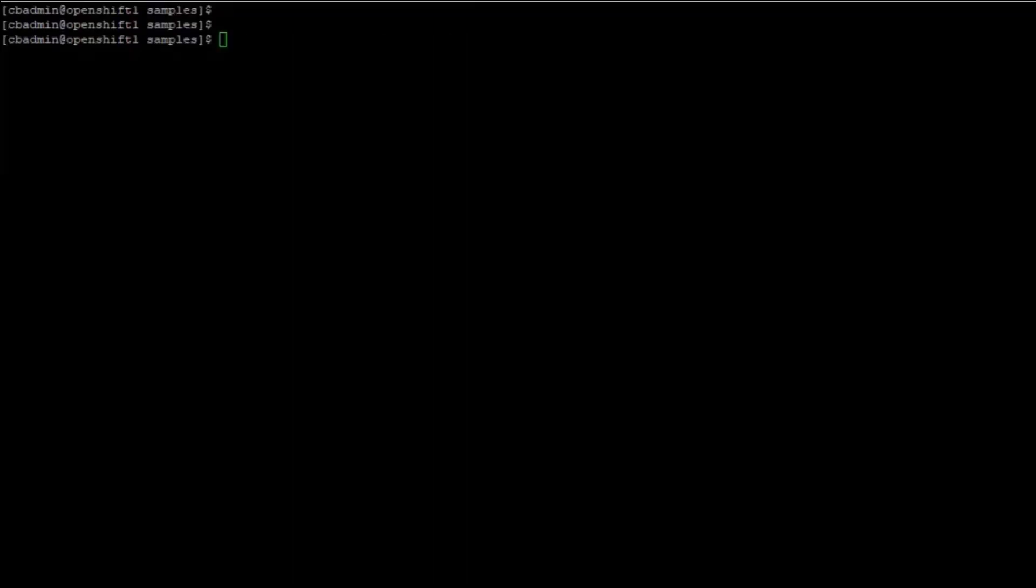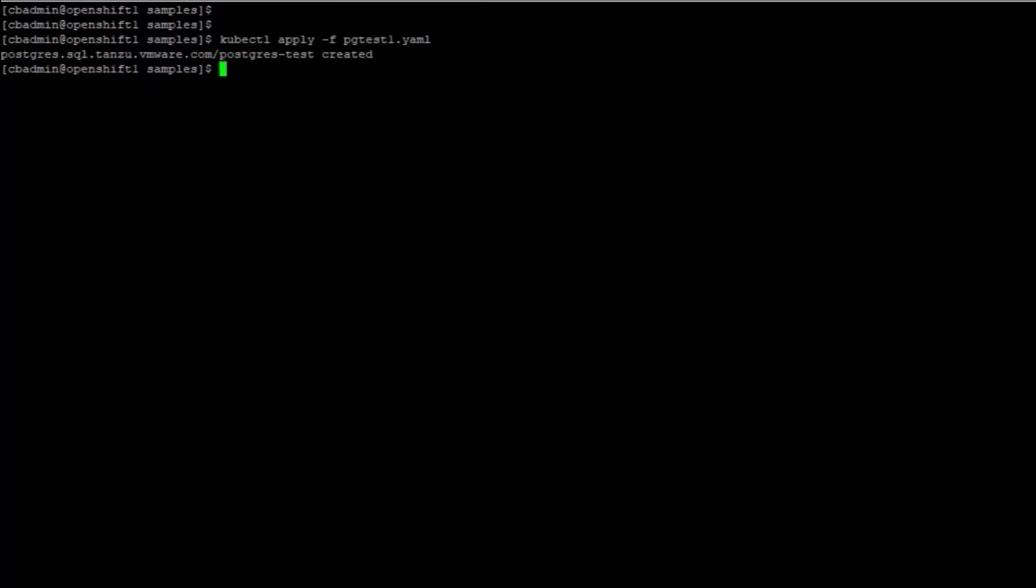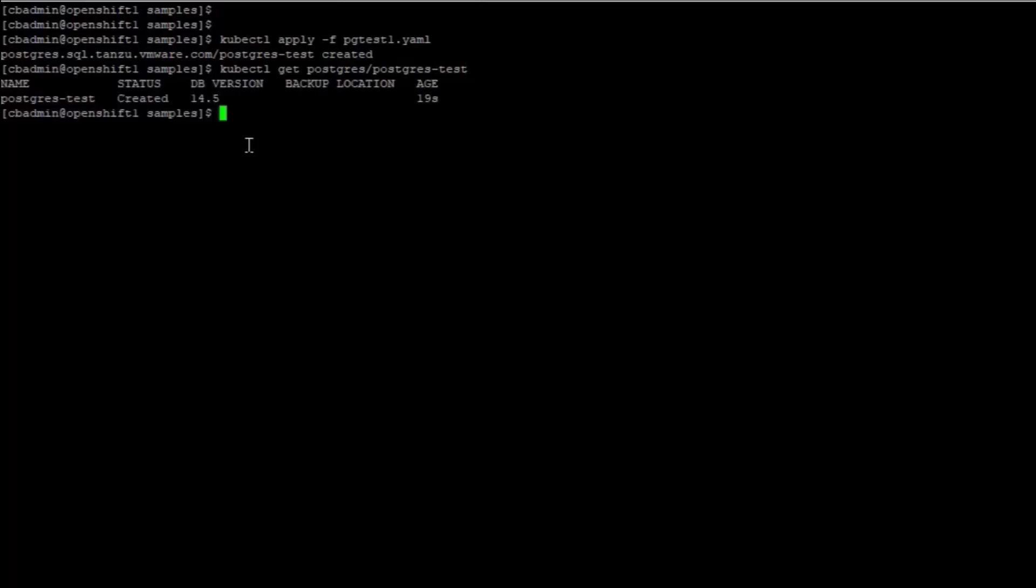I use my custom manifest file, pgtest1.yaml, to deploy a Postgres instance. Using kubectl, I check the status of my instance and see that it is created.